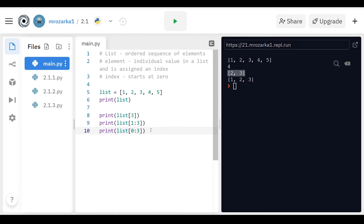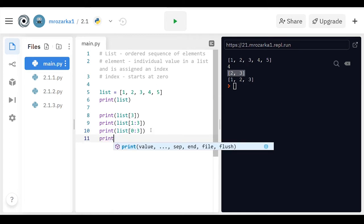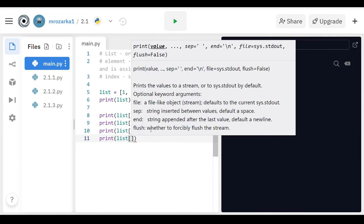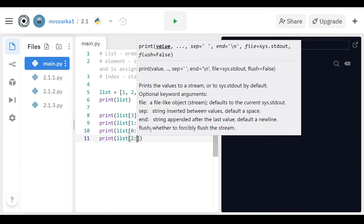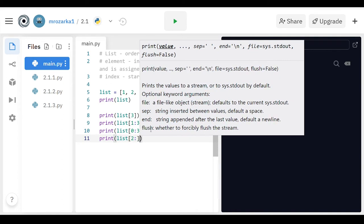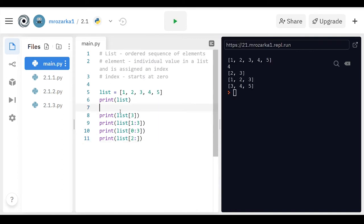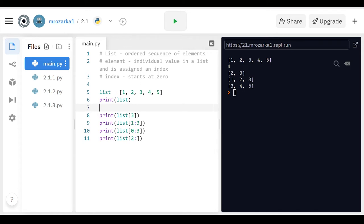And then another thing you can do is you can print from some index to the end. So say I wanted to print from the second index to the end, I can just leave the second part blank there, and then run this, and then it goes three, four, five. So it goes from the second index, so zero, one, two, which is three, and then to the end.